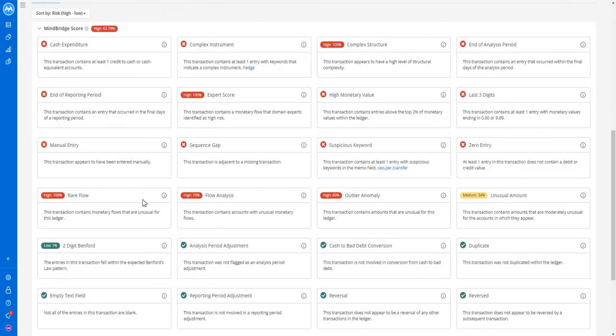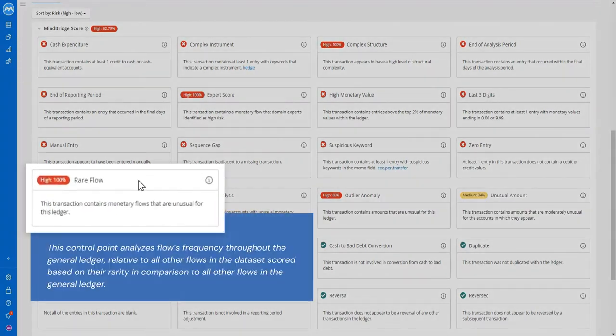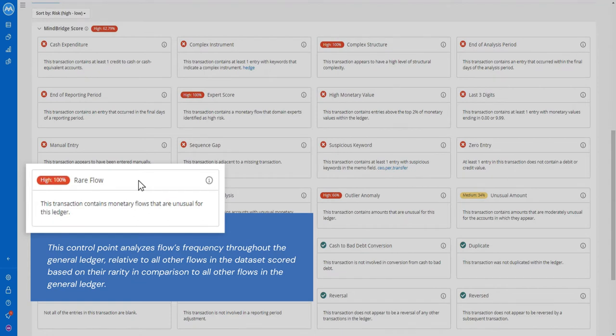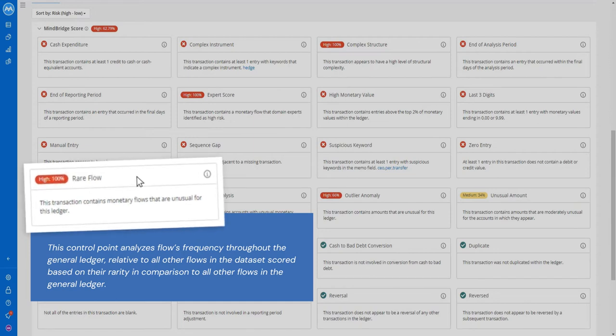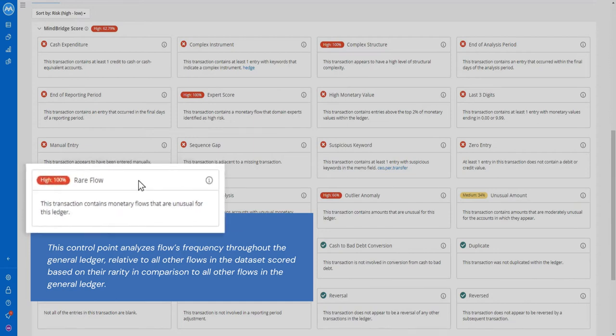Rare flows builds an expectation for how money normally flows within a business. This control point analyzes flows frequency throughout the general ledger, relative to all other flows in the dataset scored based on their rarity in comparison to all other flows in the general ledger, and triggers a risk alert when a transaction flows in the other direction in an unusual way.